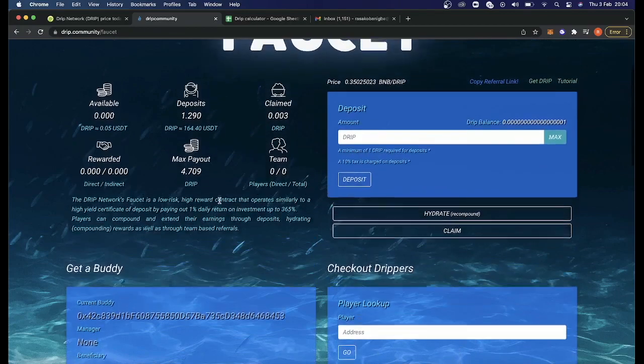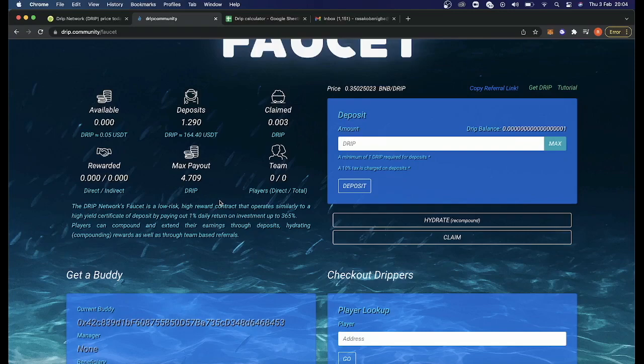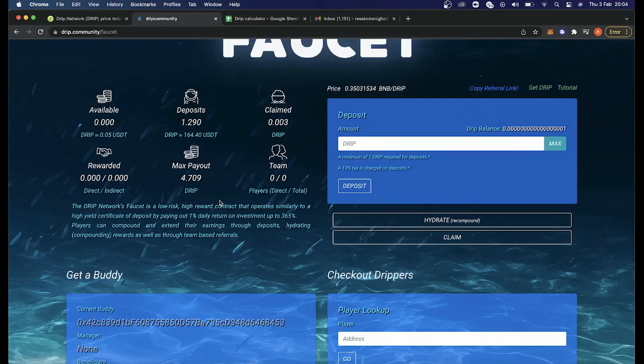When you do go over to the website to add it in, you'll copy and paste the link in. Once you copy and paste the link in, a transaction with Metamask is going to happen. But it's on the Binance Smart Chain, so it is dirt cheap to actually connect to a buddy.